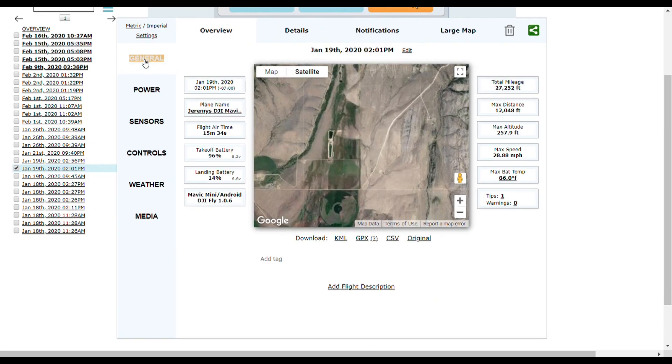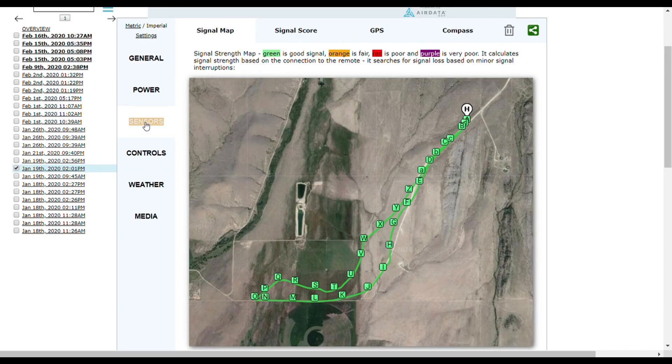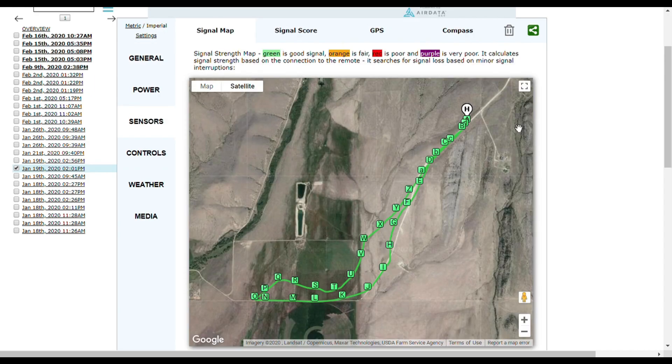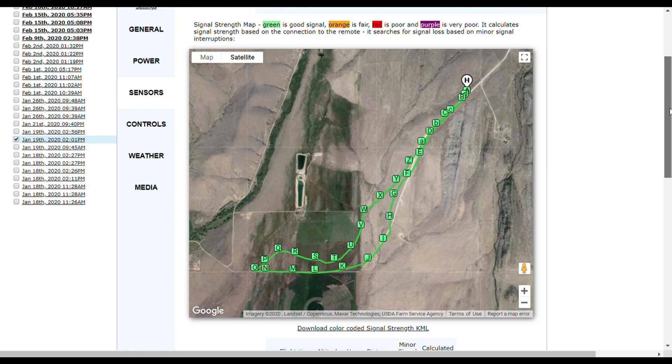If you look down here, I'm going to sensors and this brings up your signal strength map. As you can see, I had great signal because everything that's highlighted in green means you're good to go.